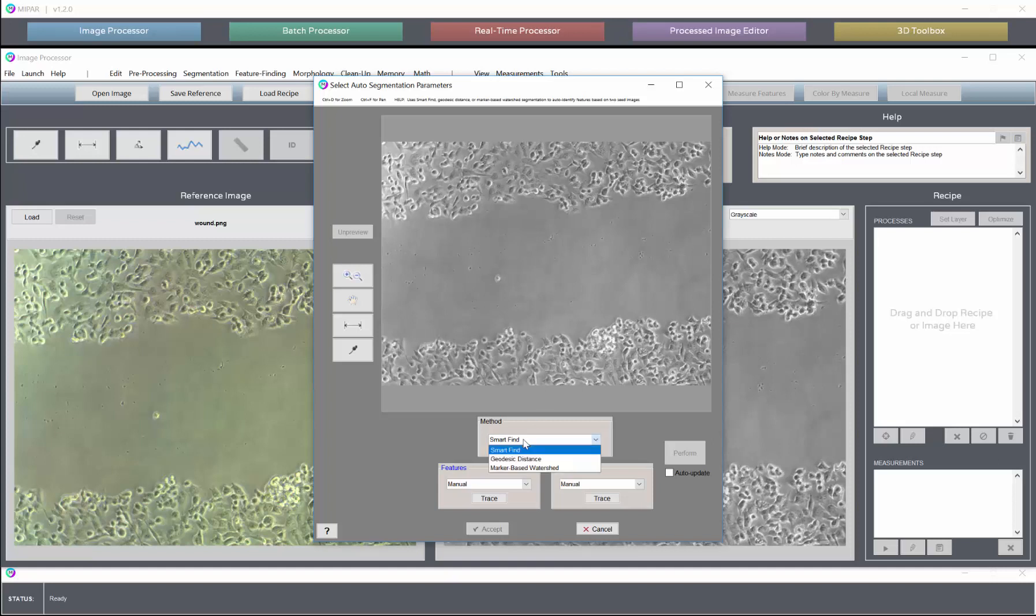There are other methods, but Smart Find is the most effective typically and is what we'll be covering today. Users have the option of either manually making traces in the features and the background, or drawing those traces or taking those traces from other memory images that have been set in the recipe.